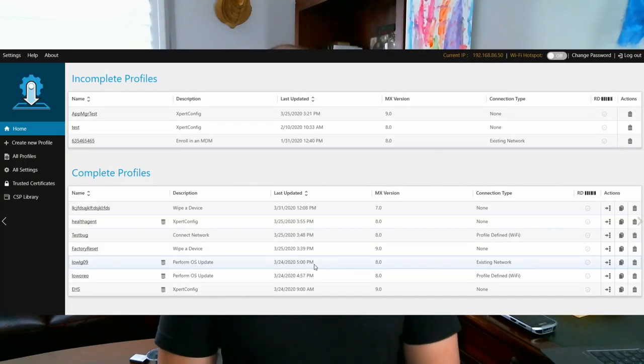To get started with StageNow, let's build something quick and useful. One of the things I do most while testing solutions for customers is factory reset devices so that I can have a clean start point next time. Let's use StageNow to make that a little bit easier for us.